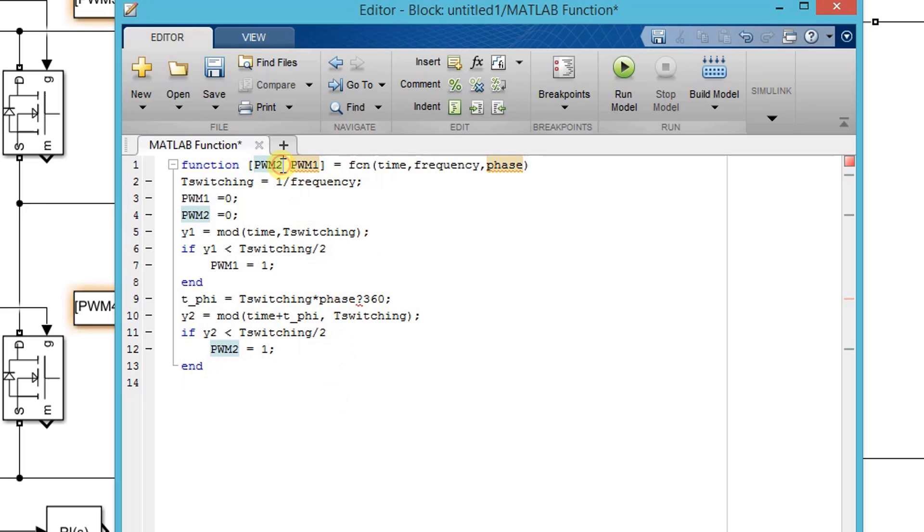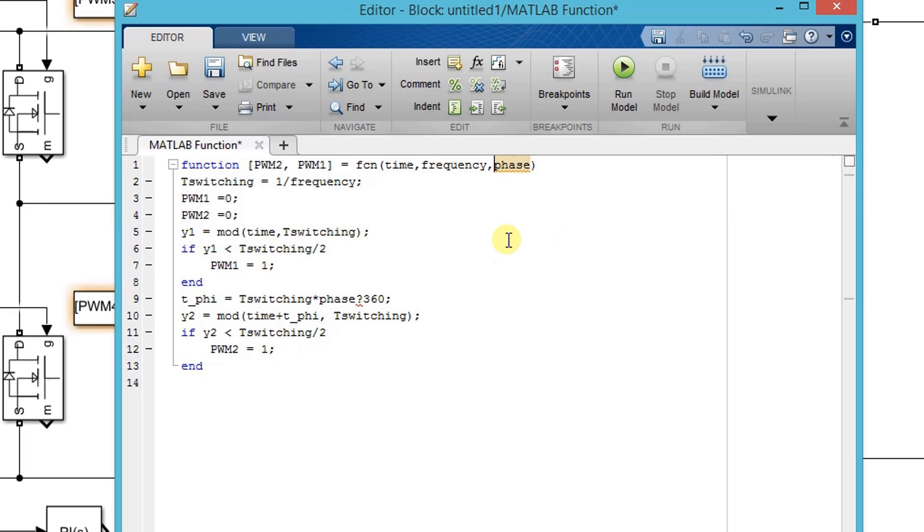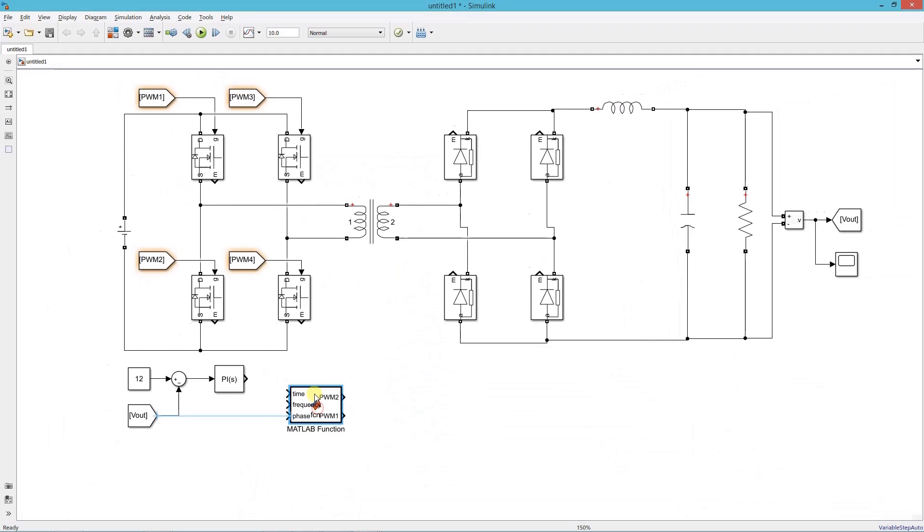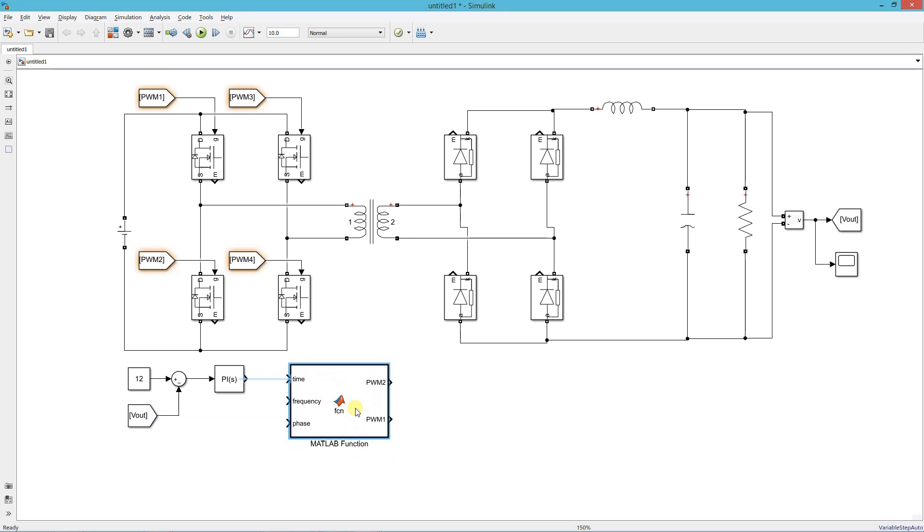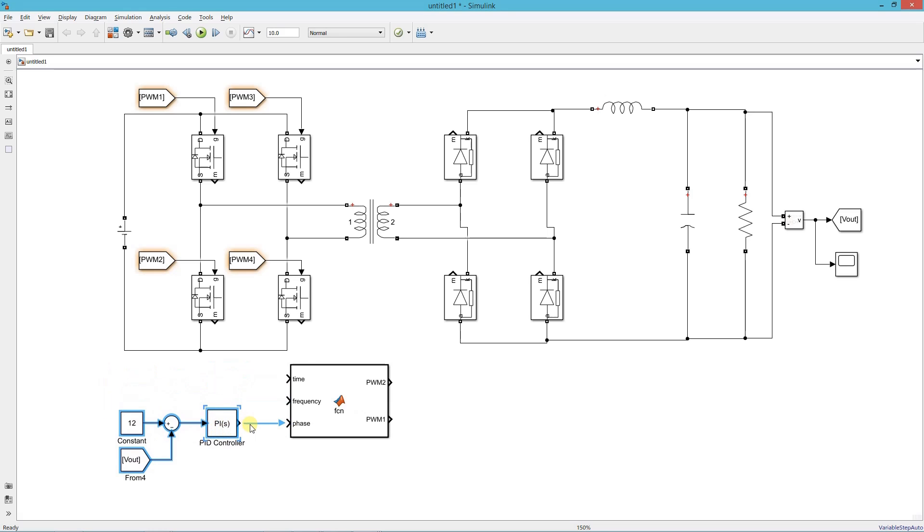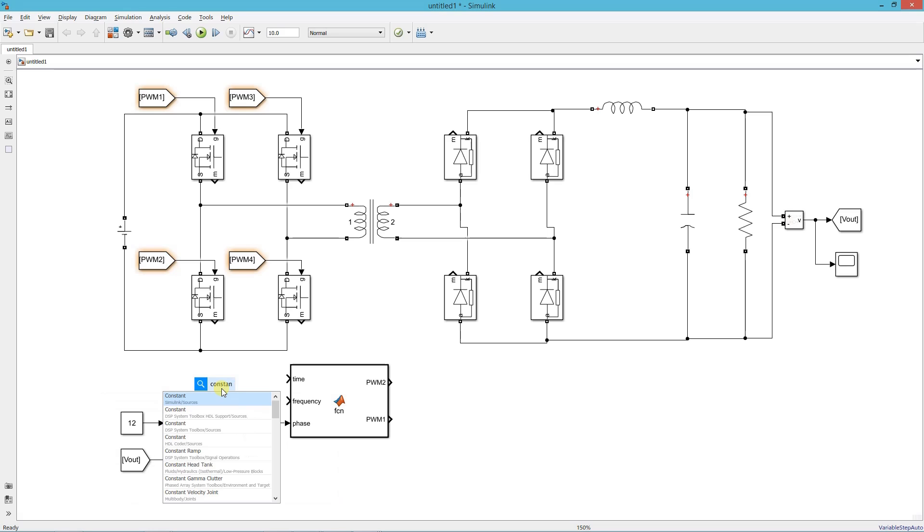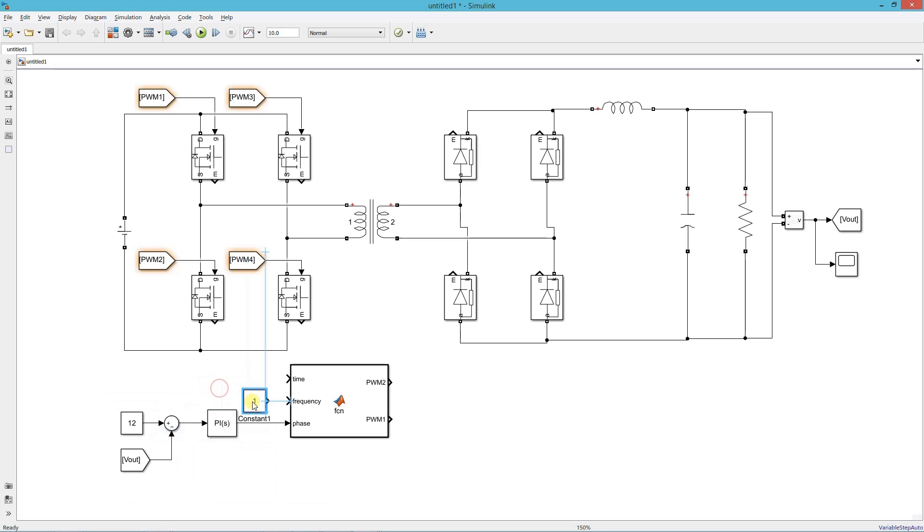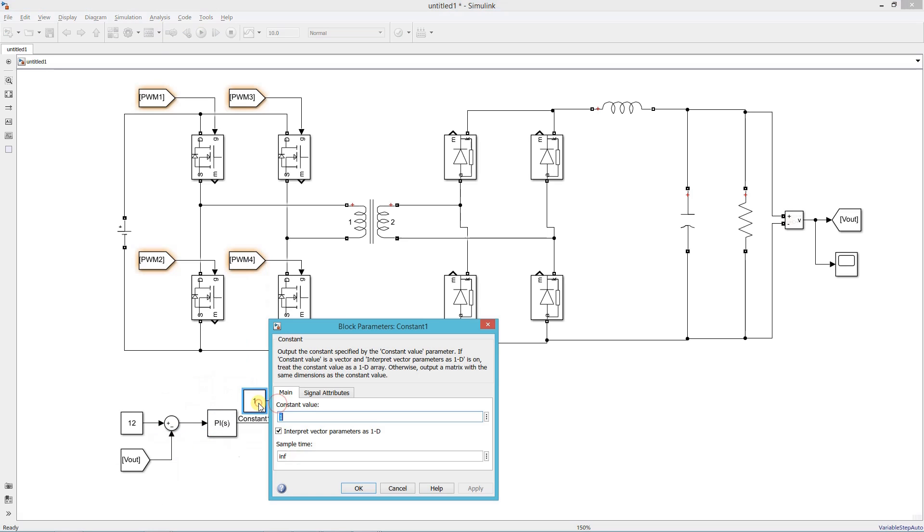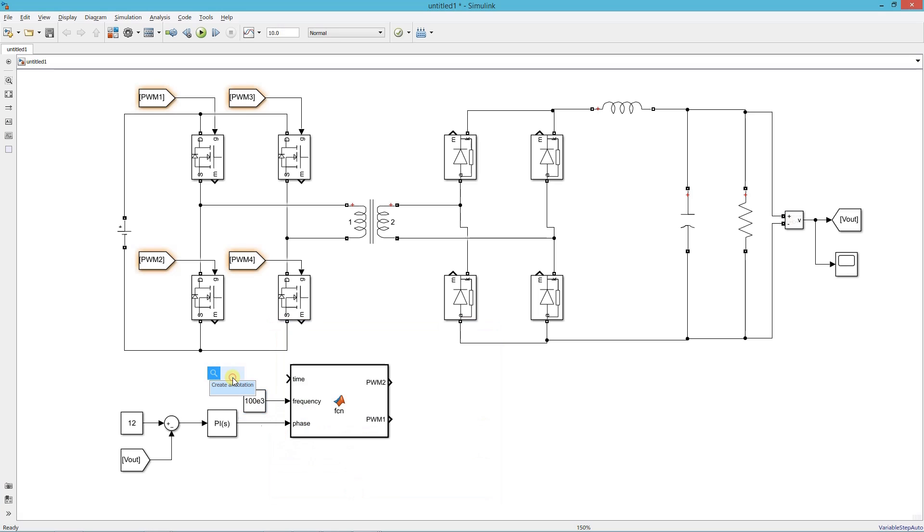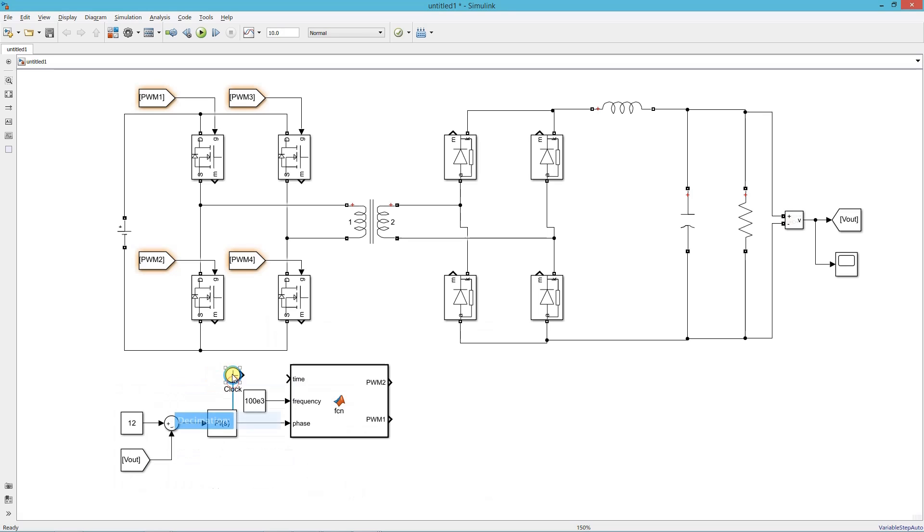Just correcting the mistakes I have made. Now connect the PI controller output to this function block. Add a constant block. Here we set the switching frequency. Add a clock for the time. Now connect the controller output to the gate terminal of MOSFETs.